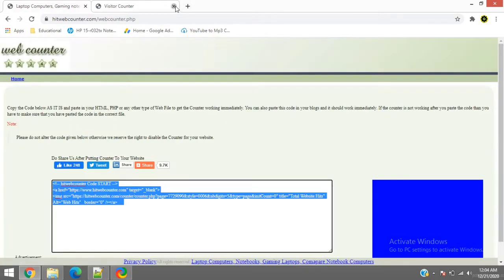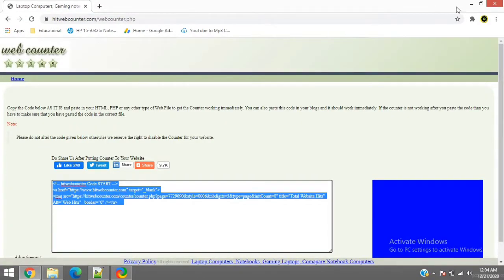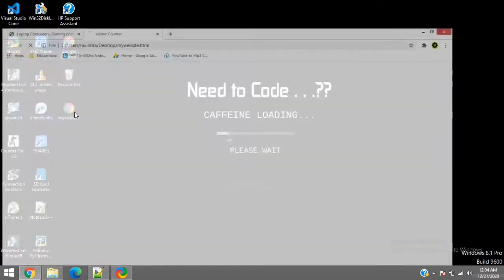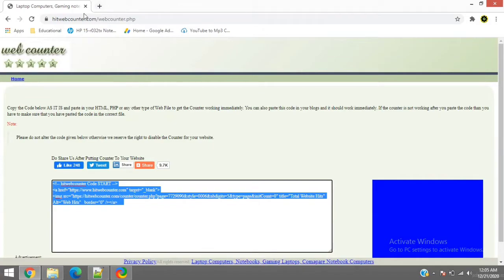And I don't have to save anywhere. If it is five, if I close this file and if I open it again from here, it will be six. It is saved in hit web counter database. So we don't have to worry about saving the details.